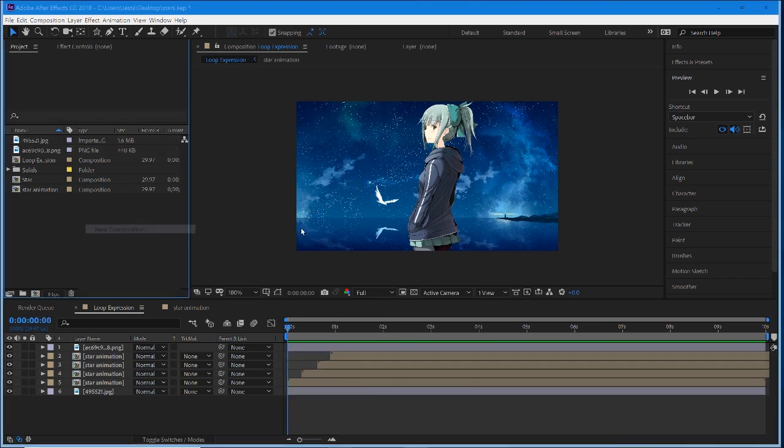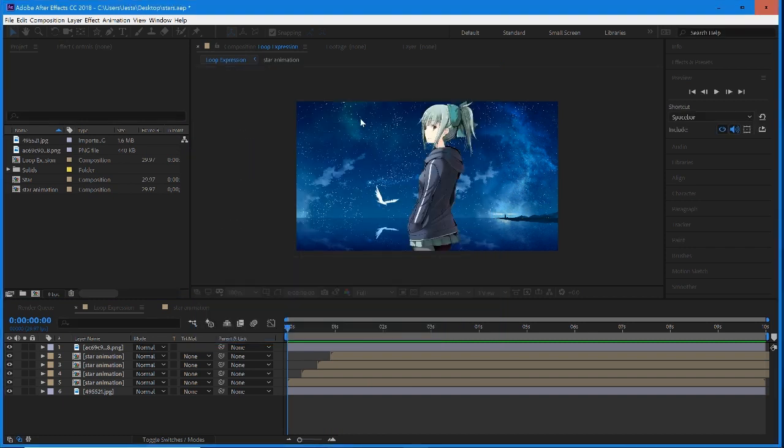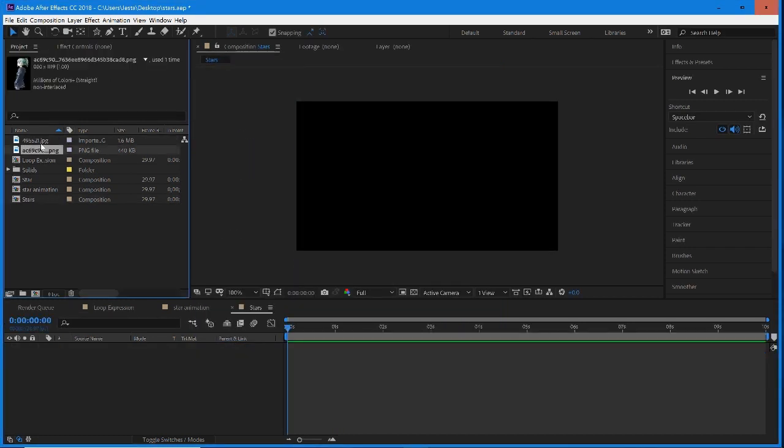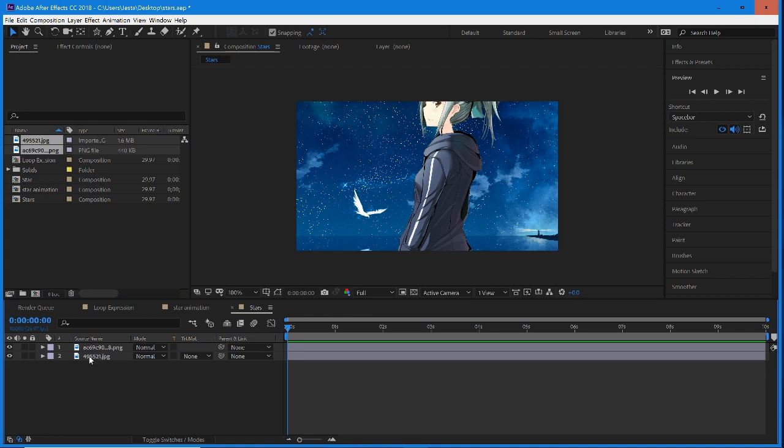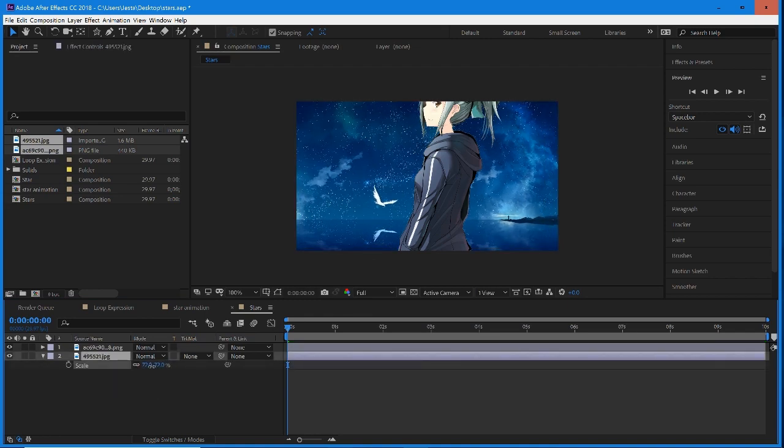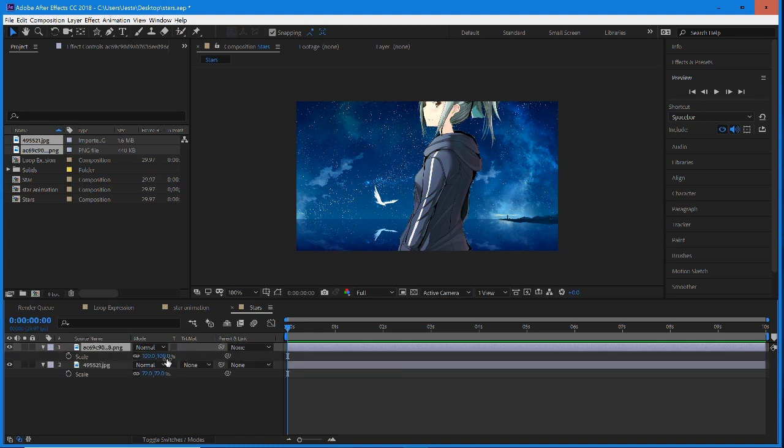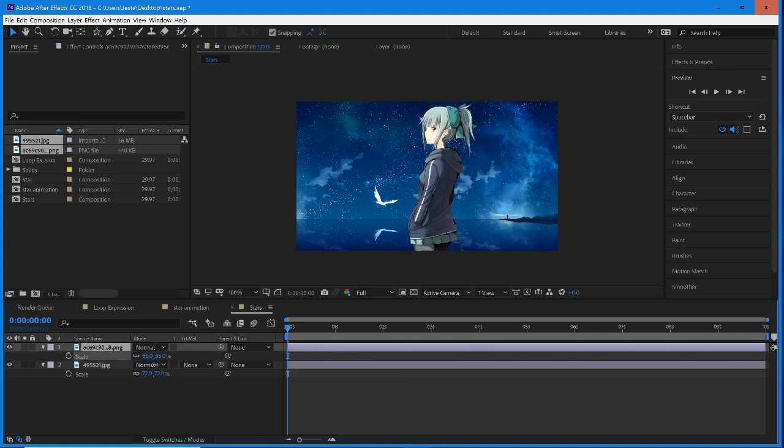So I'm going to start off in a new composition, and we're going to call this Stars. And really quickly, I'm just going to set up our background. Just scale this down a little bit. Alright, that looks pretty good.